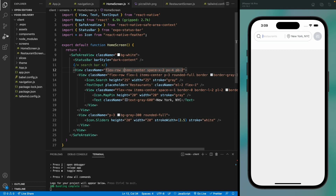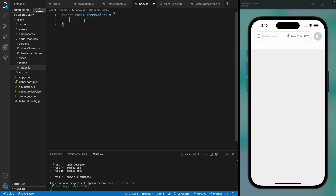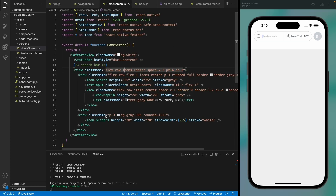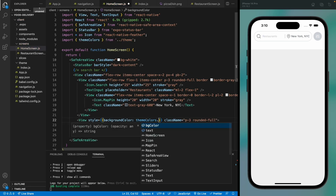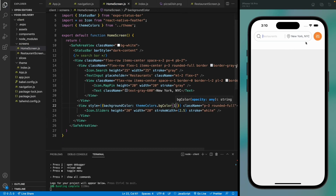For now let's use the background color of gray, but we are going to use our own theme colors. We already have a file so let's add our theme colors. Notice that the background color receives an opacity to control the opacity of the color. Let's remove these and try our theme colors — theme colors dot background color with an opacity of one. Our search bar part is finished.